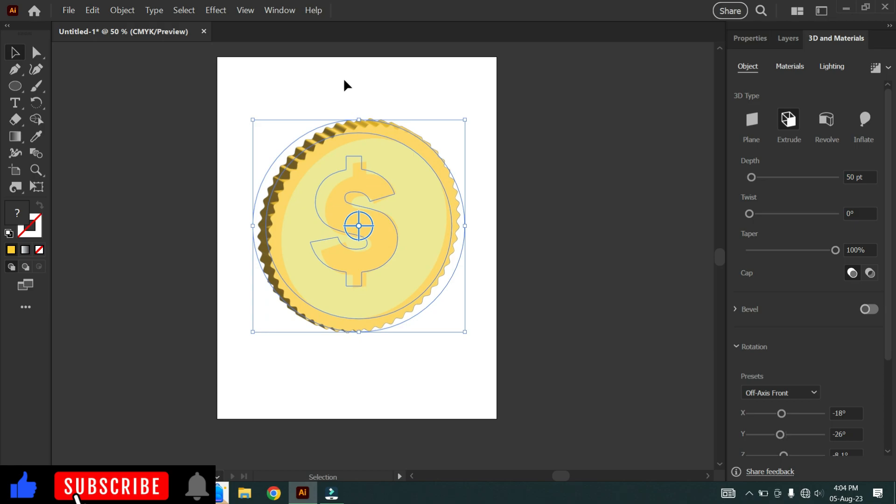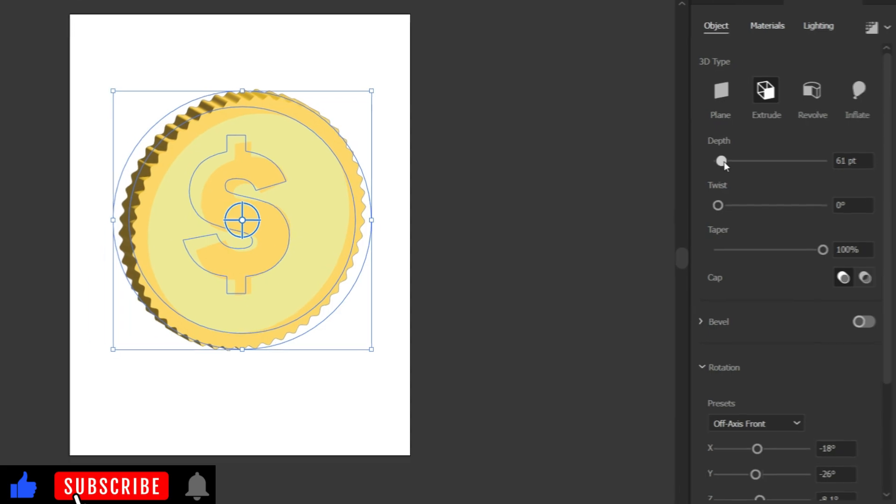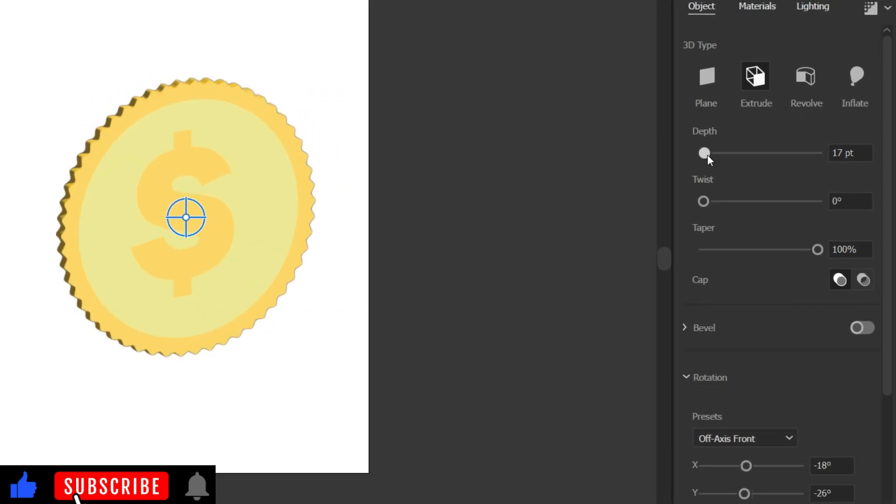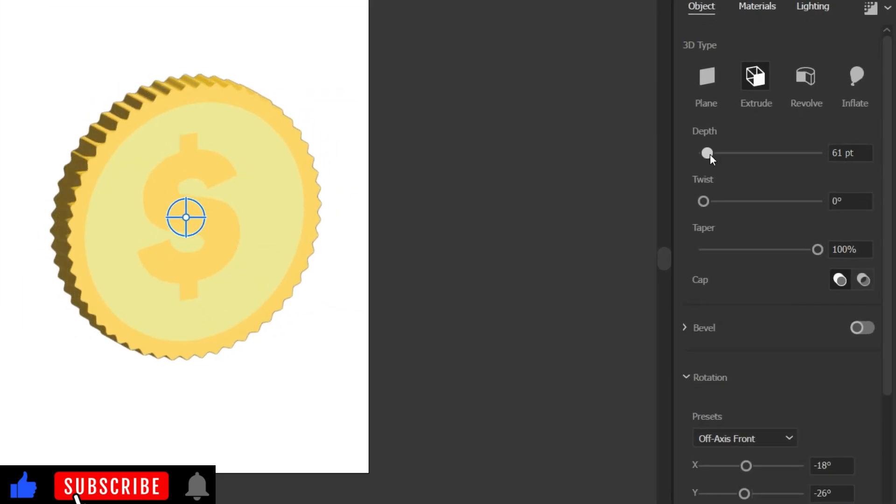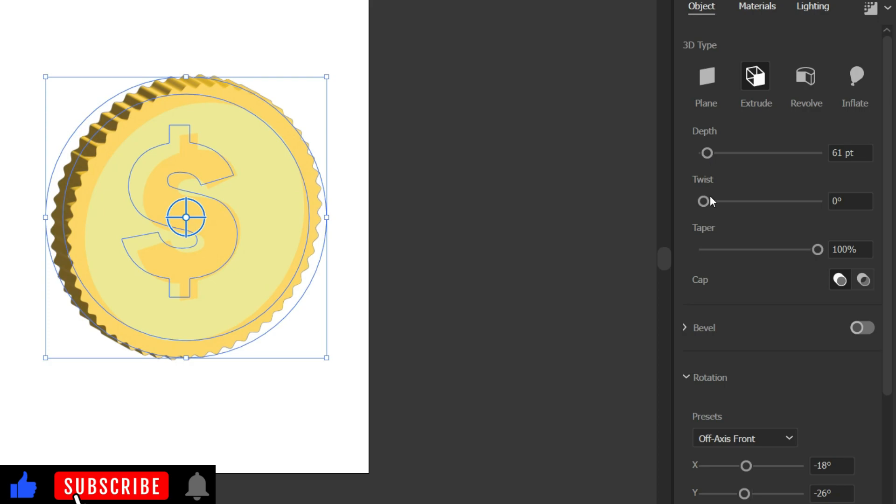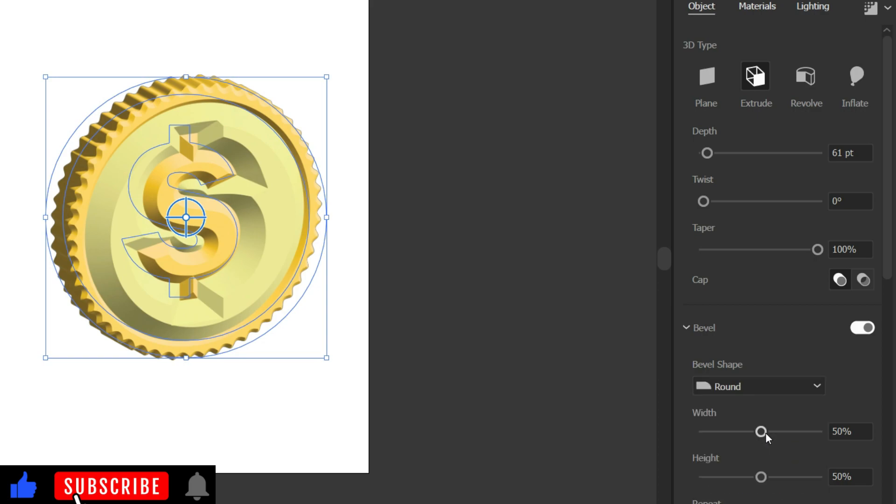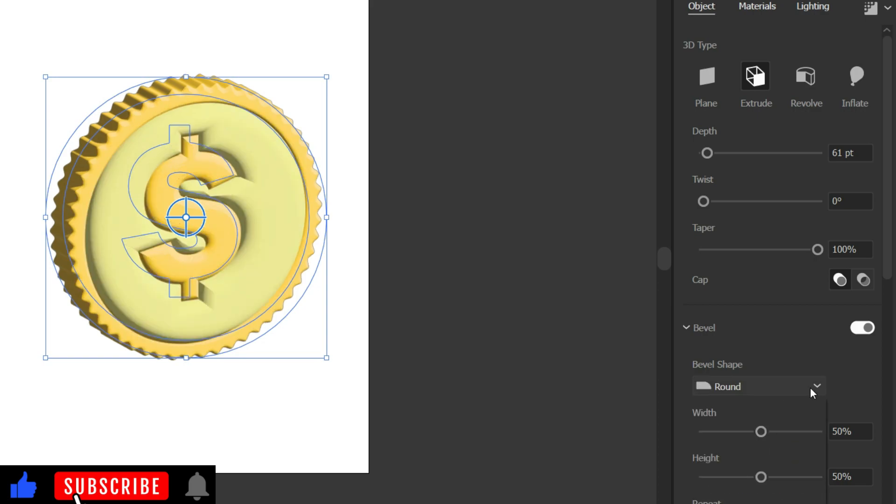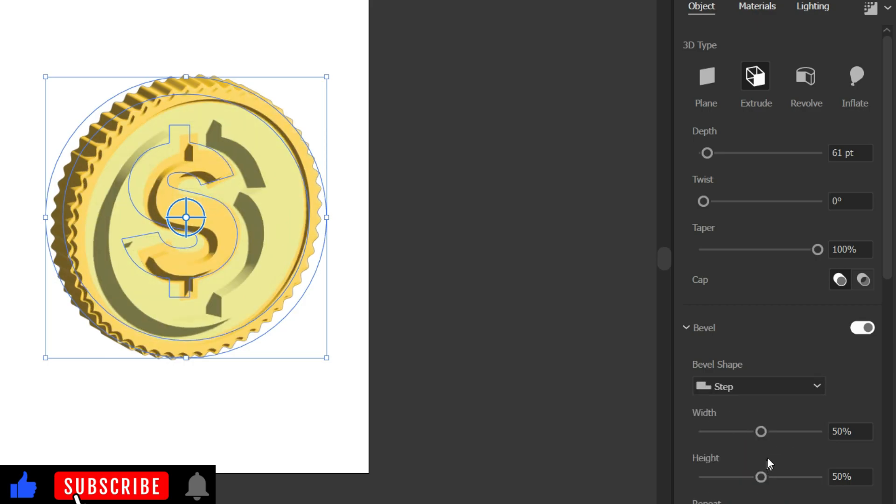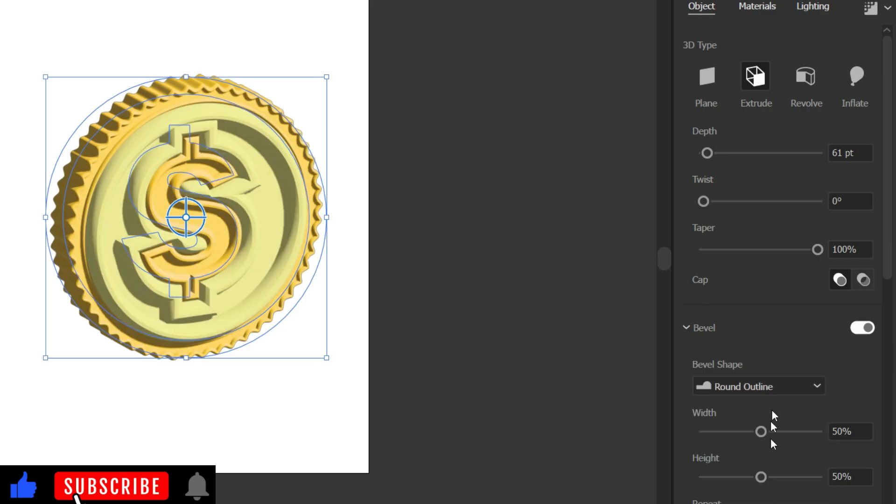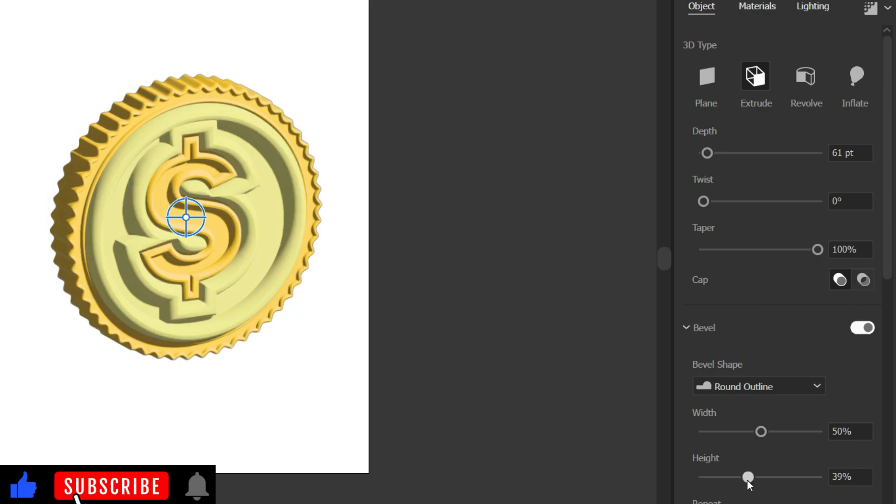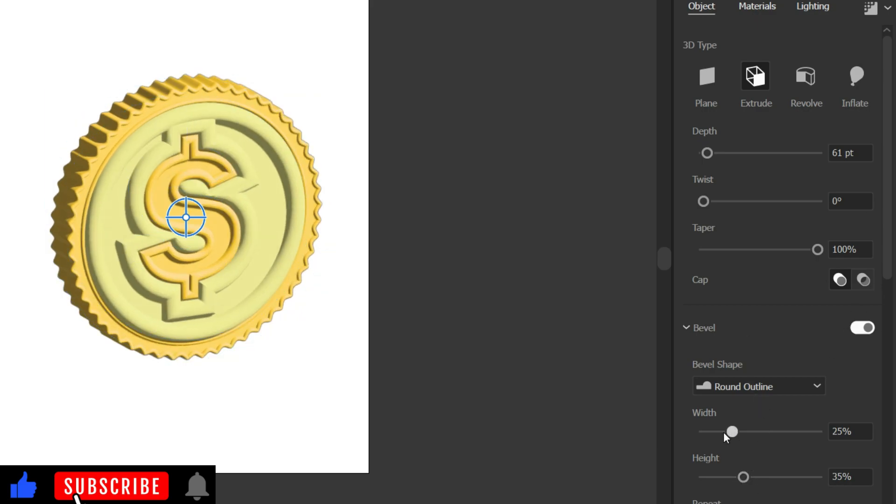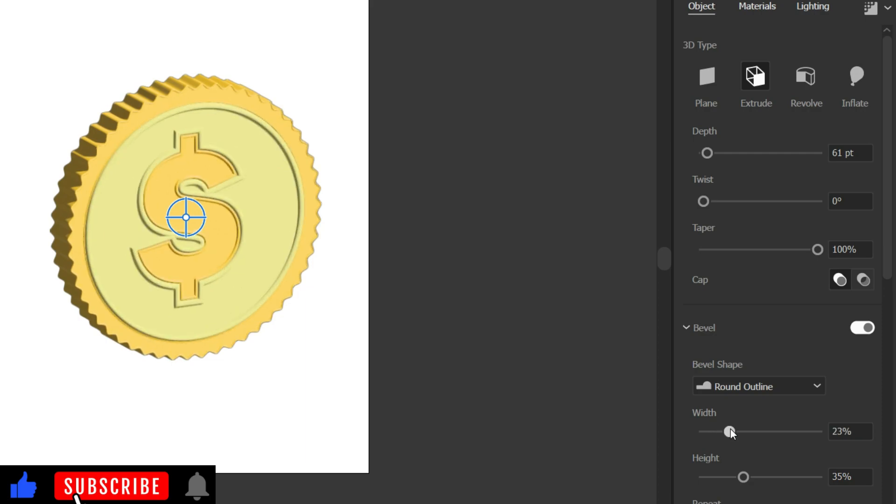Now let's adjust the 3D settings. Go to 3D Materials window and adjust the depth. Turn on the Bevel option. You can see Bevel options, try them and identify the differences among them. Then, adjust Height and Width.